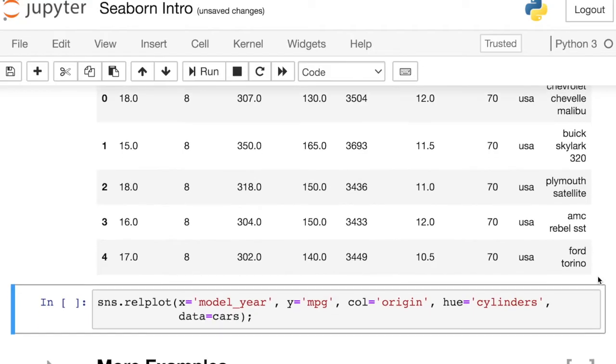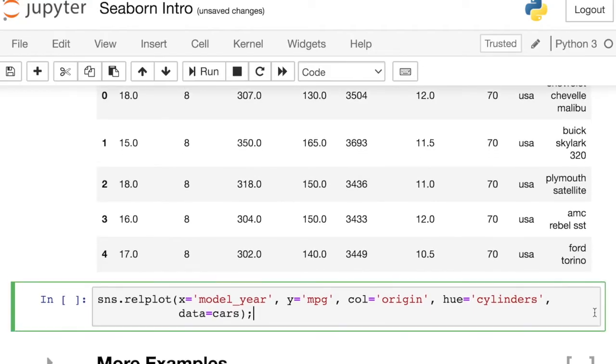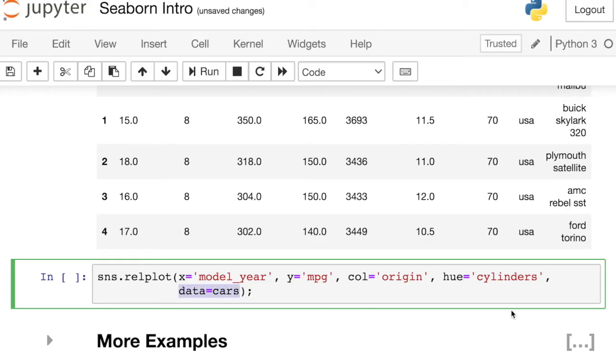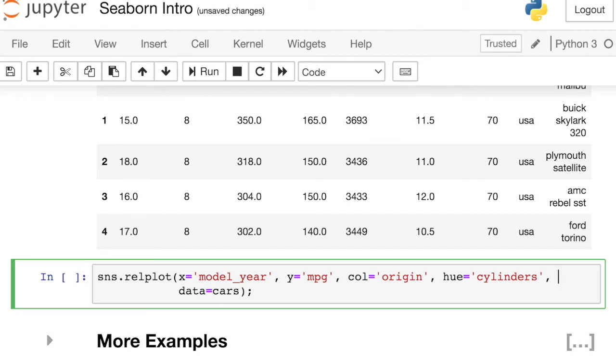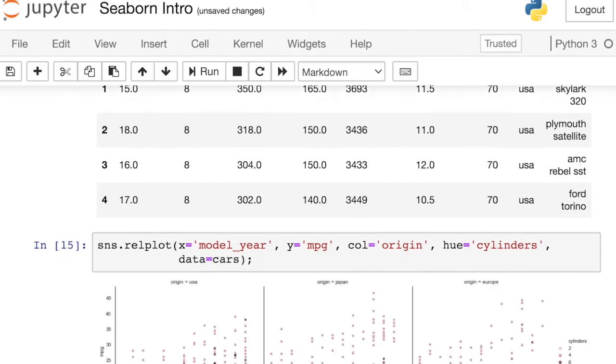So now I'm going to use Seaborn's rel plot. More on the specifics of this plot in an upcoming video. But for now, just take a look at the syntax. What I'm passing in here is my Pandas data frame cars. And then each of the other properties are just referring to a separate column header from that data frame. Let's take a look at the figure.